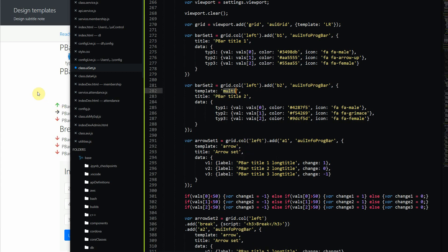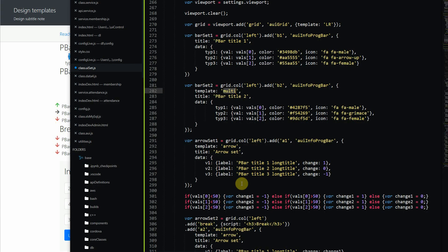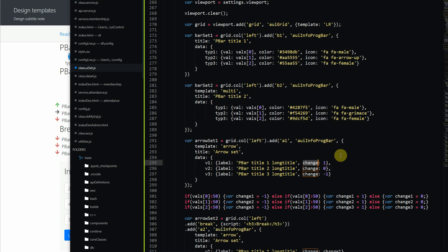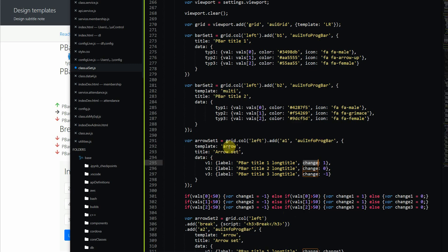If instead you want to use an arrow style to show a value relative to something — for example, whether something is increasing, staying the same, or decreasing — you can do that using 'template: arrow'. An up arrow means increasing, a right arrow means staying the same, and a down arrow means decreasing. You specify this using the 'change' attribute: 1 points up, 0 points right, and -1 points down, and colors are also used to indicate good or bad.